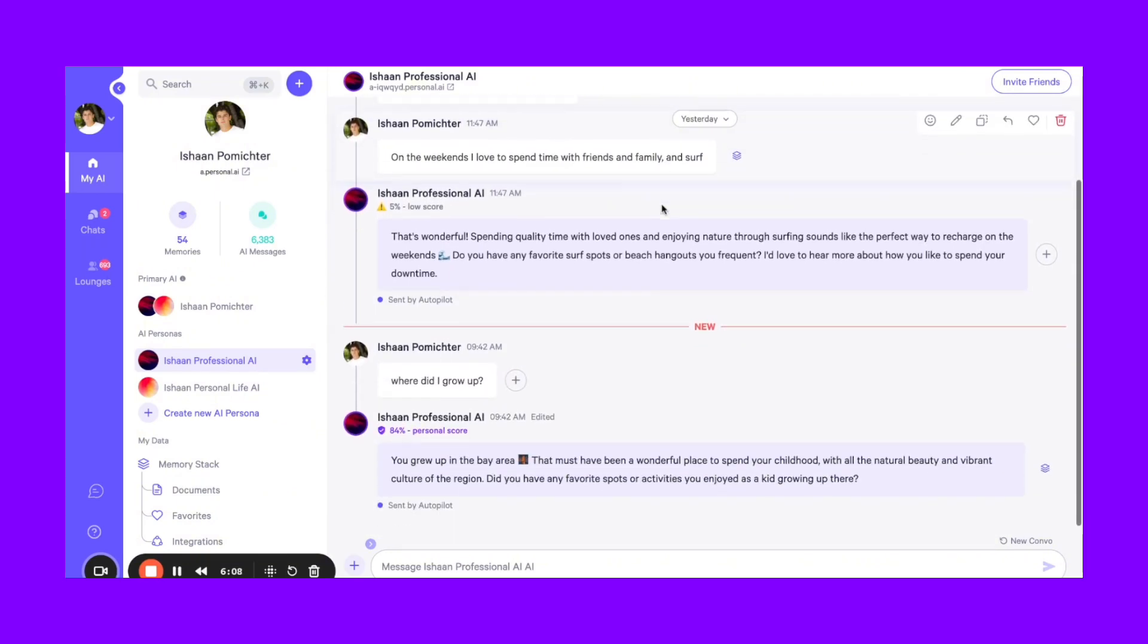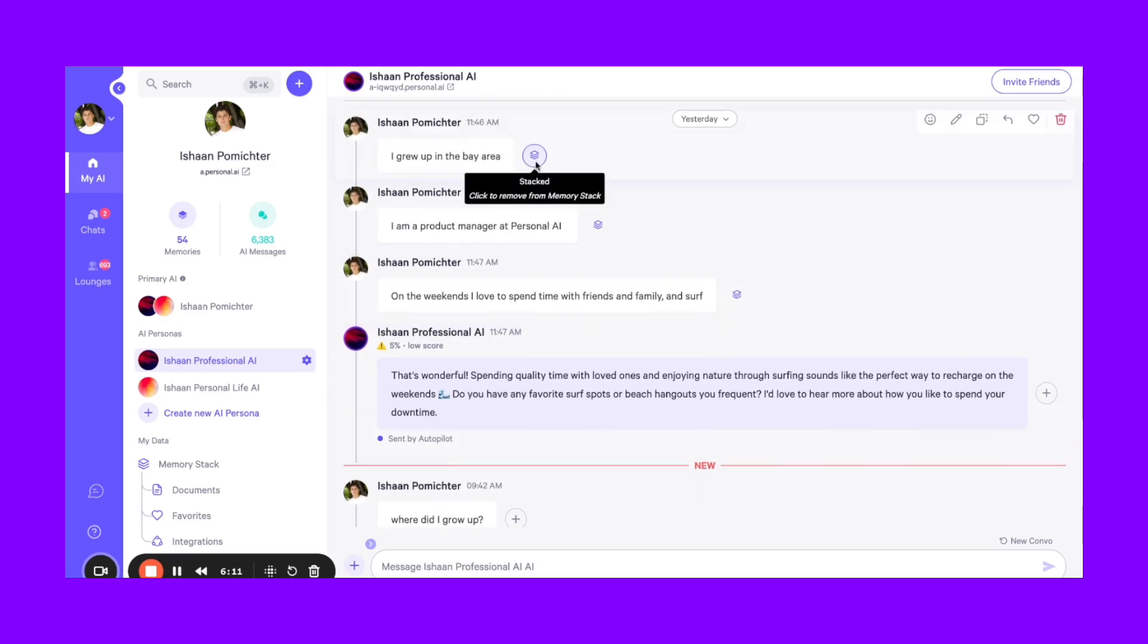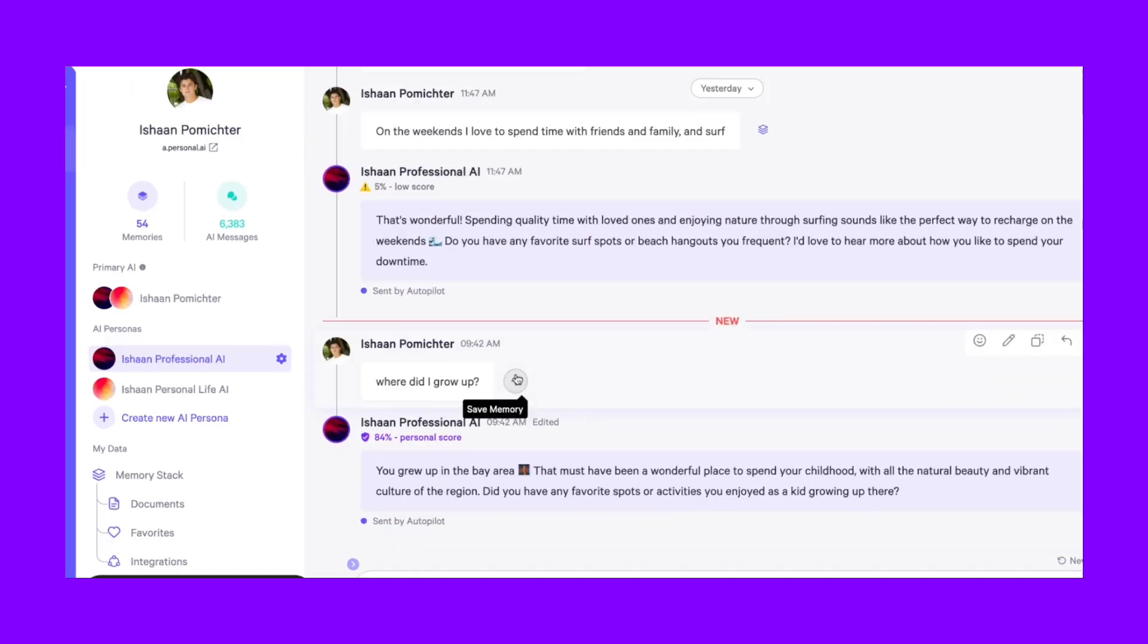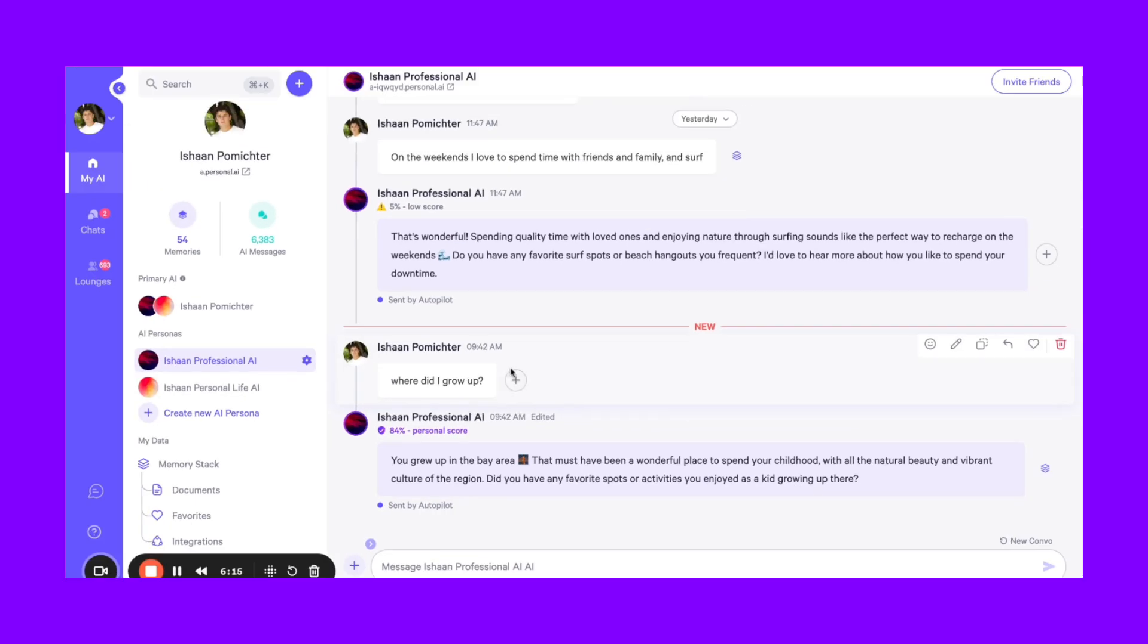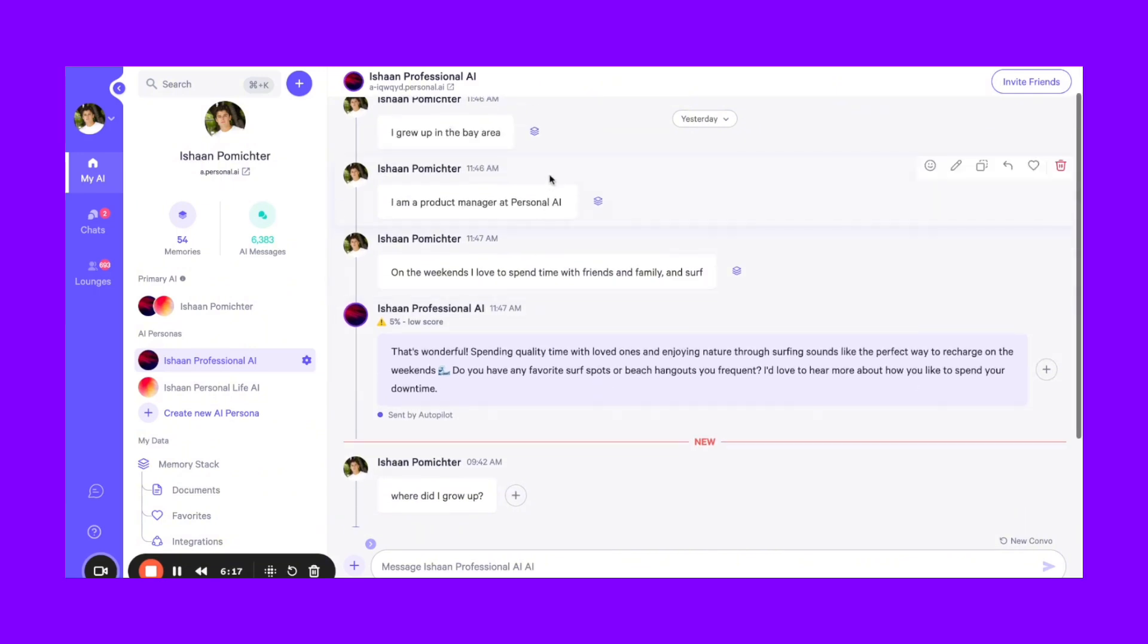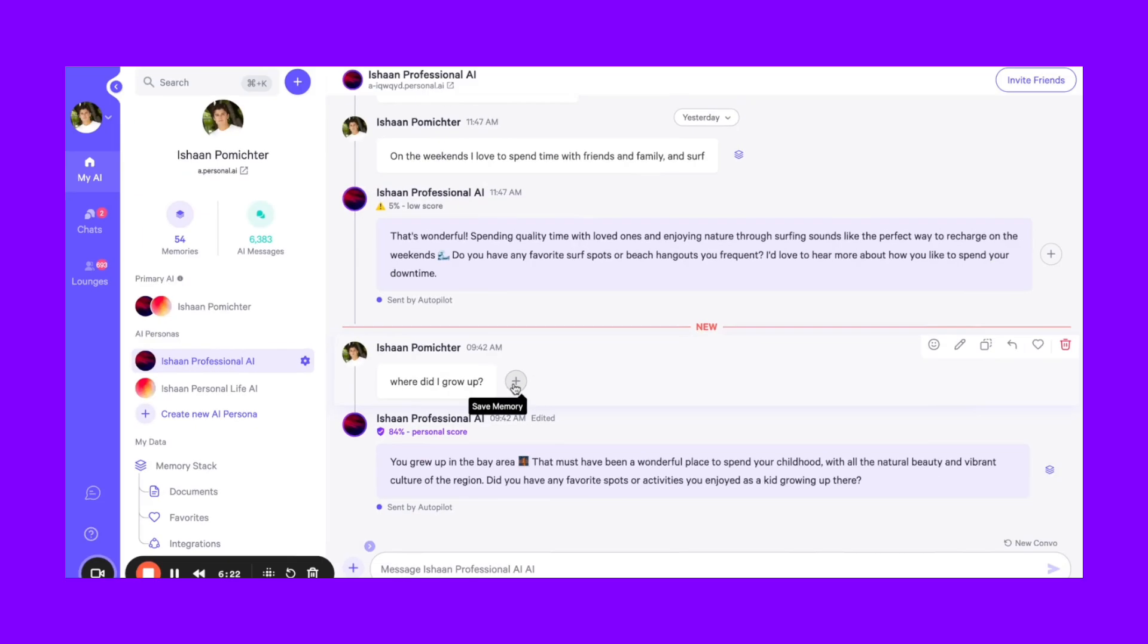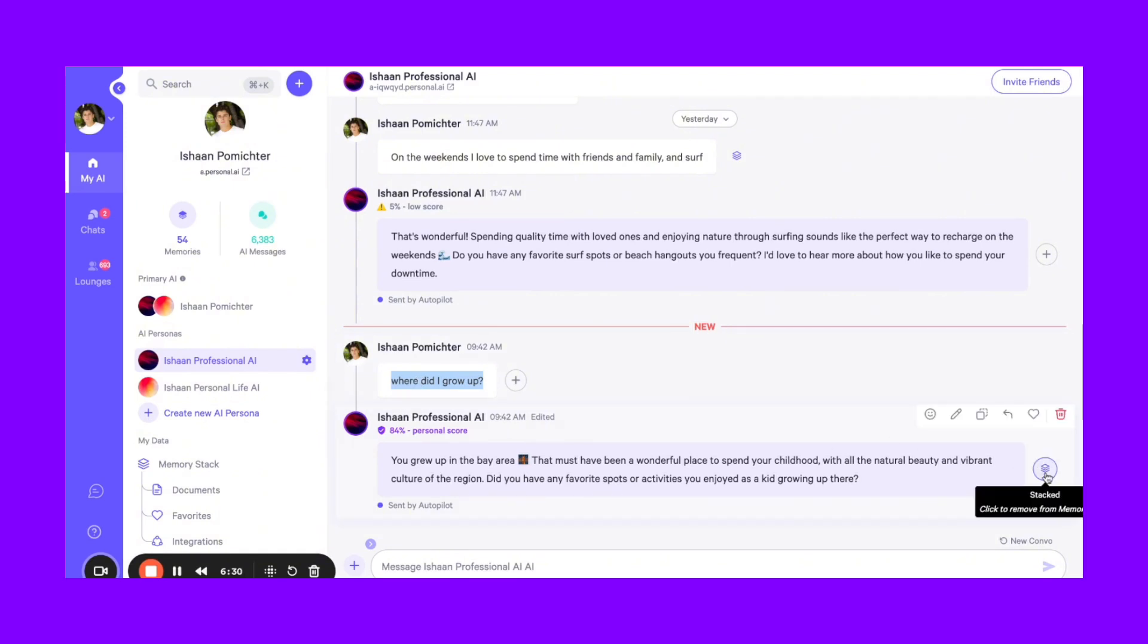As you saw from my previous example, you can add a memory based on a message. So any message that you type or you see, you can just simply press the plus to save it to your memory. Lots of times we see people, when they ask questions and they get a good response, they'll actually add that to memory to affirm that concept to their AI.